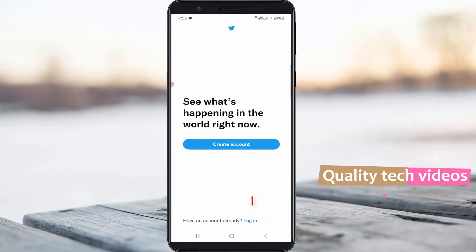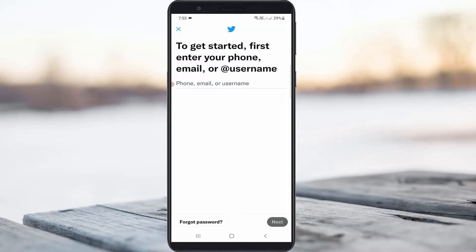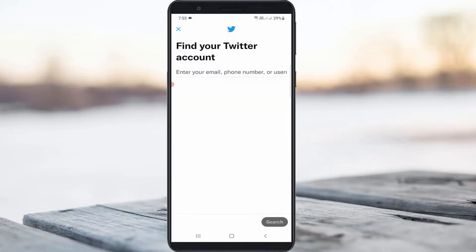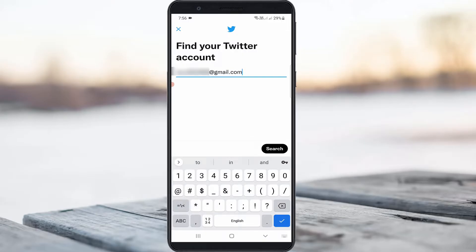Here you can press login, and it asks for my login details, but you can press 'Forgot Password.' Here you can enter your mobile number or email ID — this is your choice — but here I try to put my email ID. Once you enter your email ID or phone number, then press the search option.